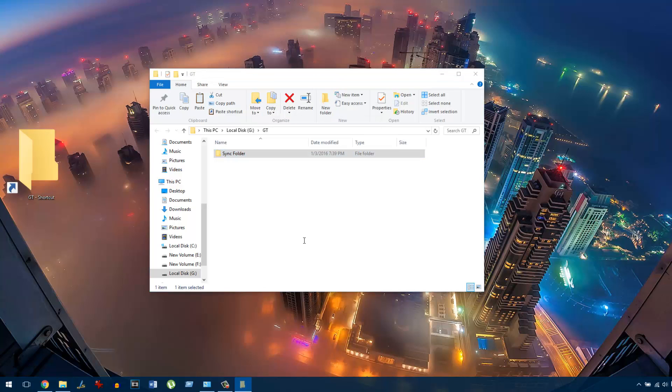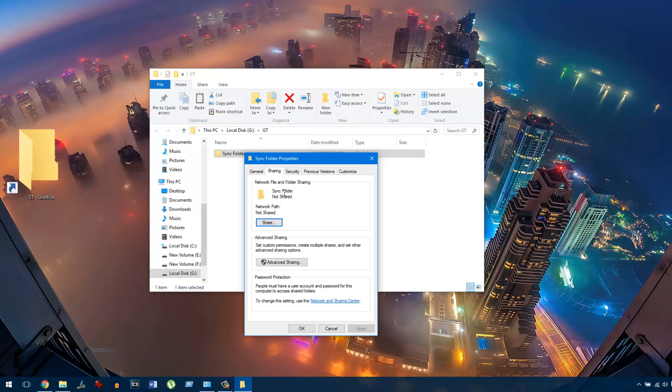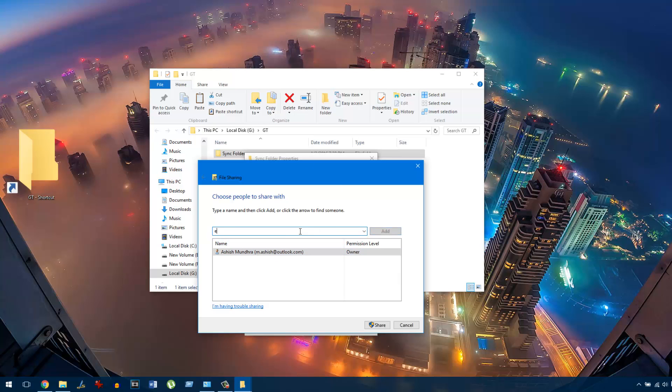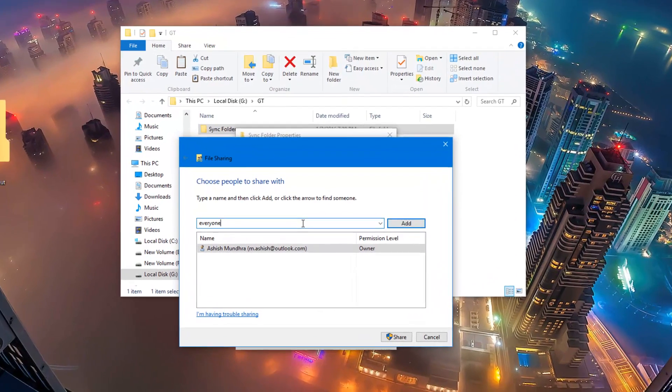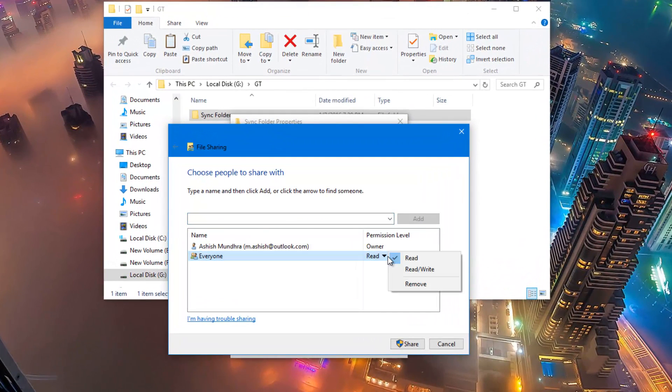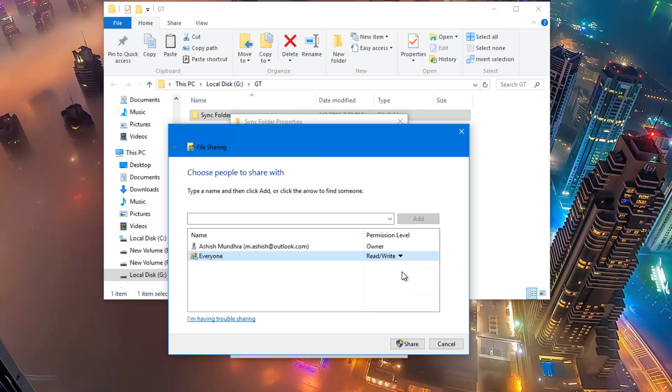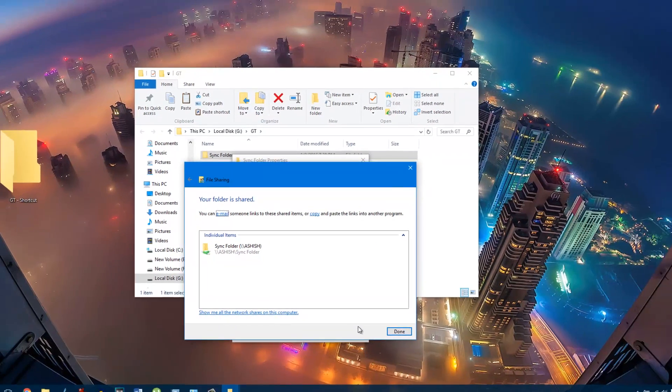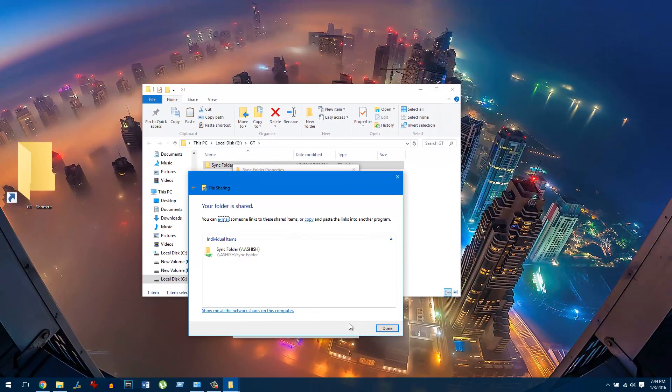Under properties, I will navigate to the tab that says sharing and share this folder on the network. Here I can type this as Ashish and write everyone, select add, and give the option to read and write. This will make sure the app can not only sync files from the computer but also write files onto this computer.